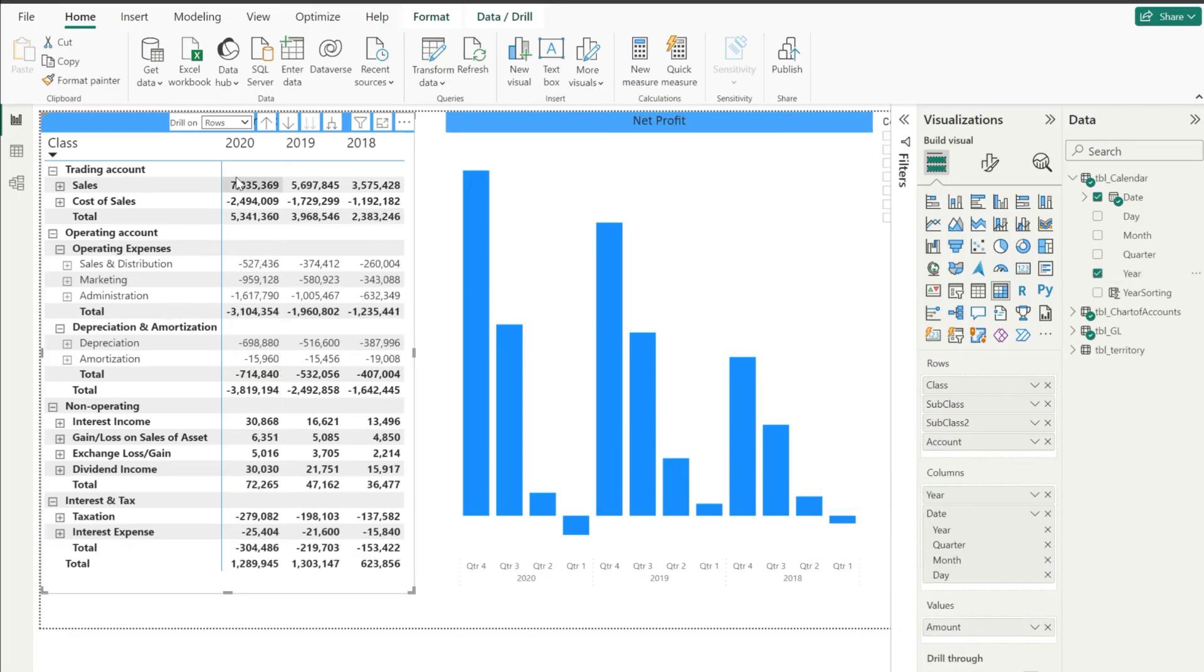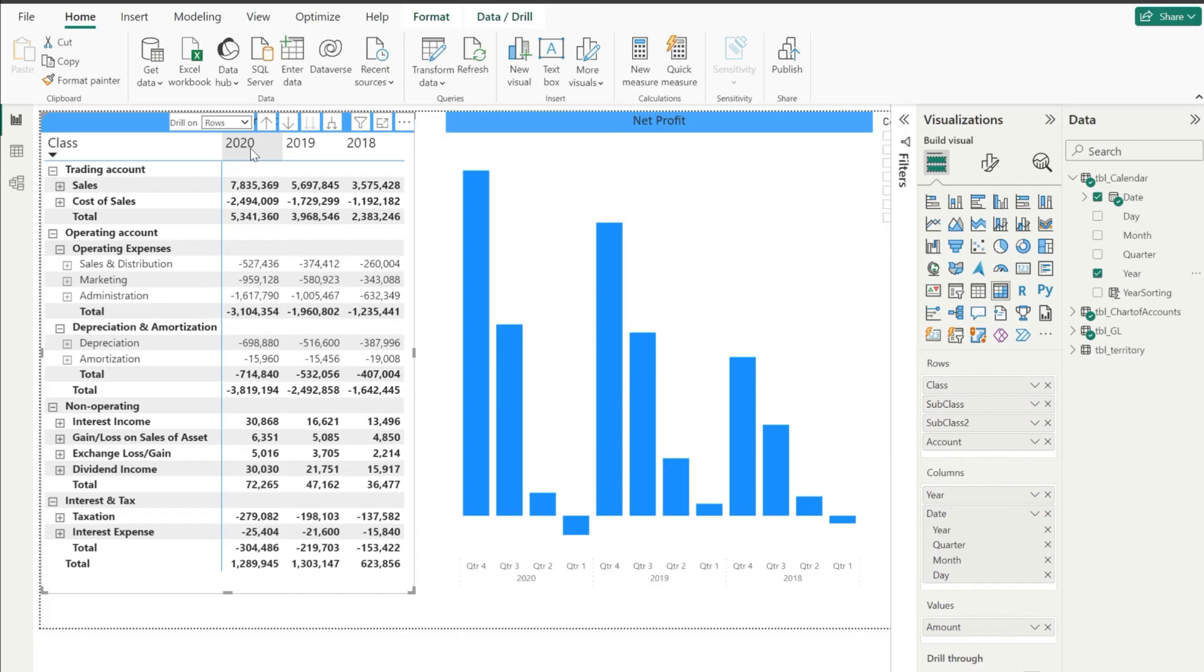And once it is done, now you can see that your matrix is sorted in the descending order. You first have 2020, then you have 2019, and then you have 2018.